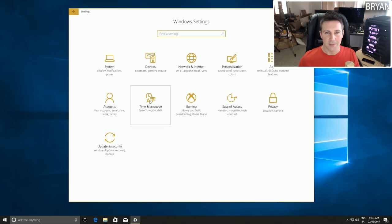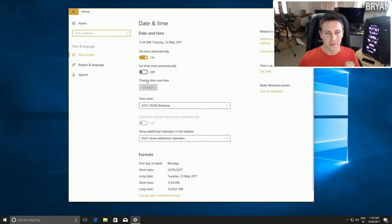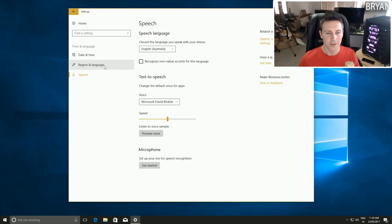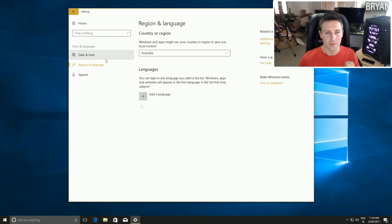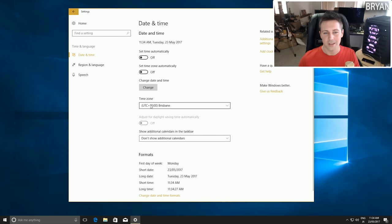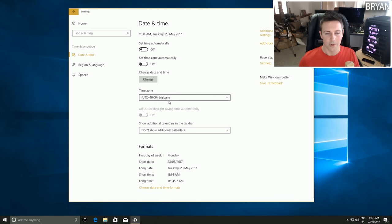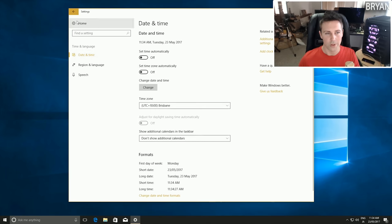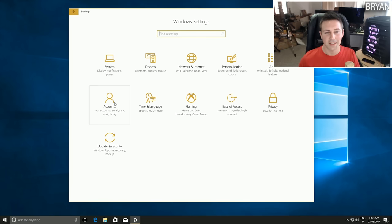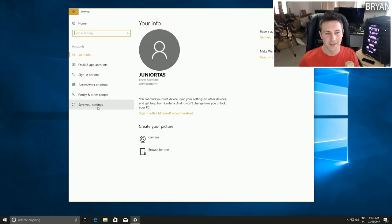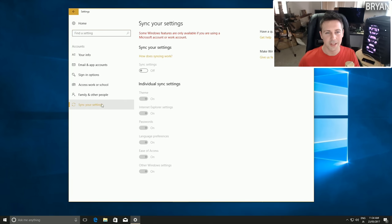Moving on to Time and Language - left click on that and I like to turn off Set Time Automatically, so you're not syncing with the server and can set your time manually. As you can see, this is actually accurate for my current time.